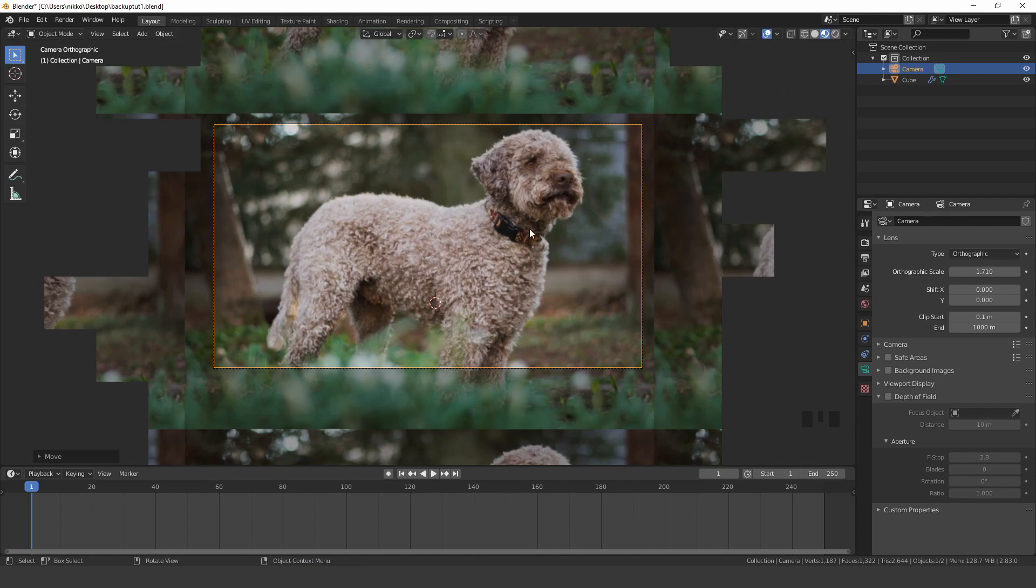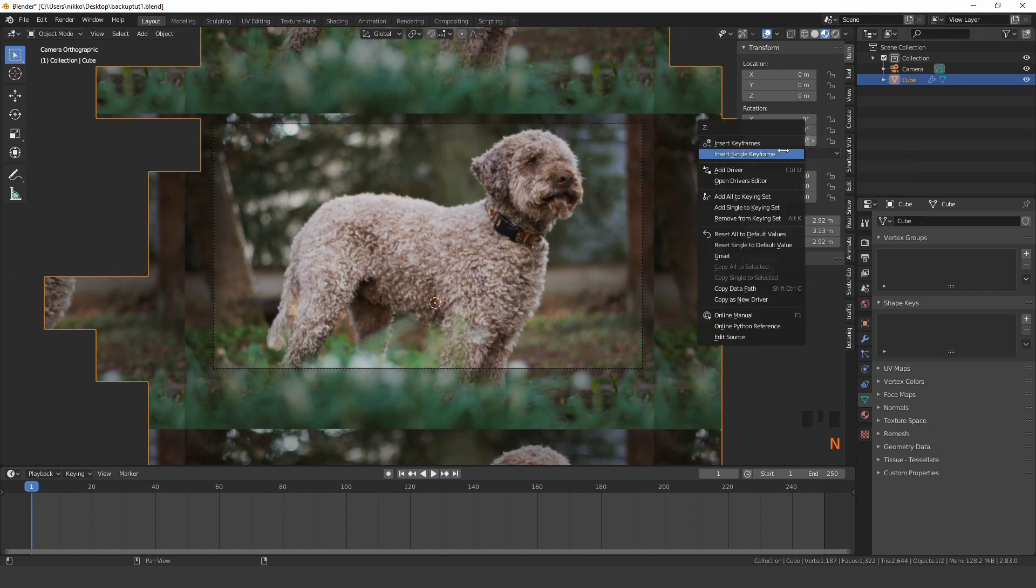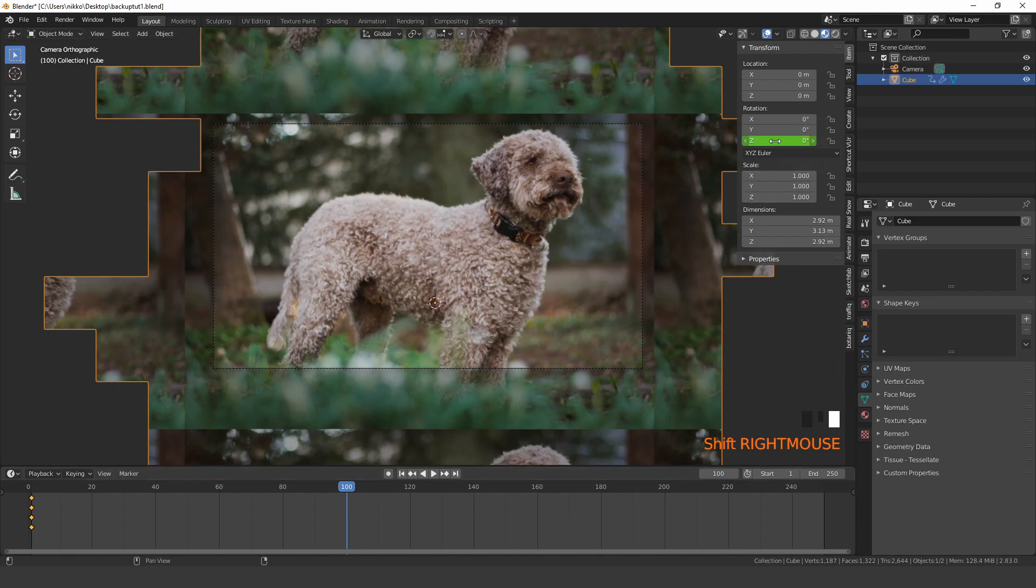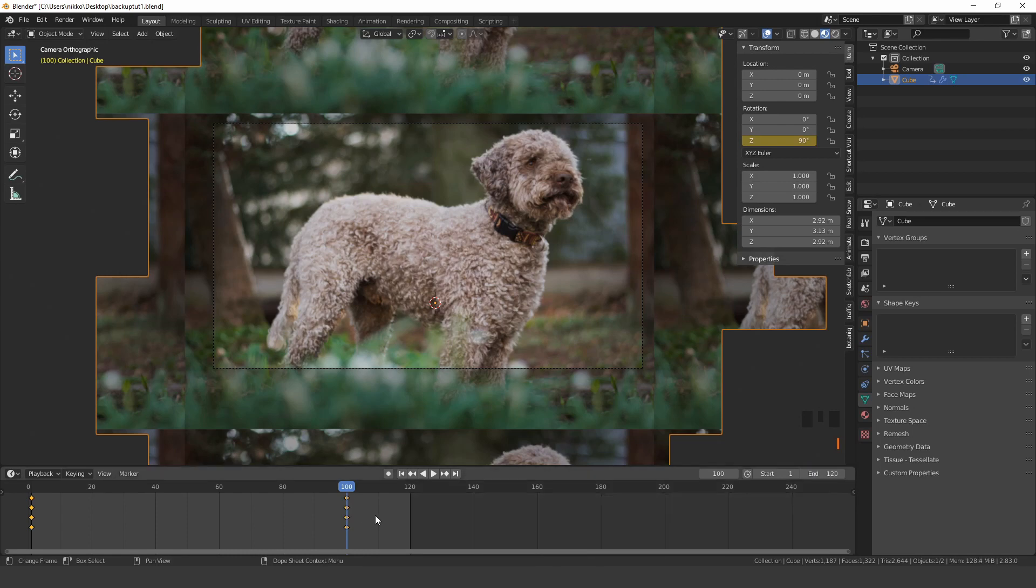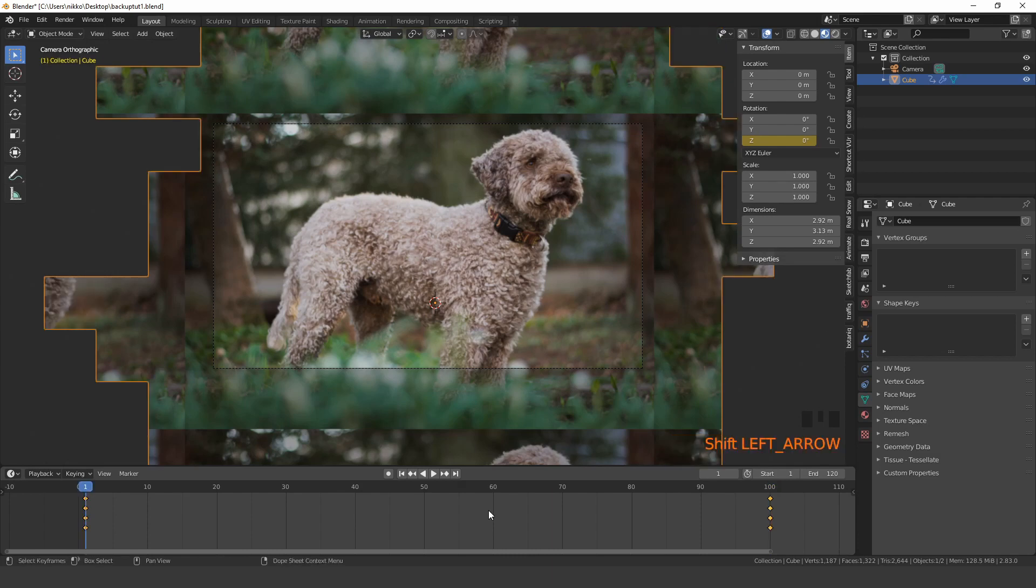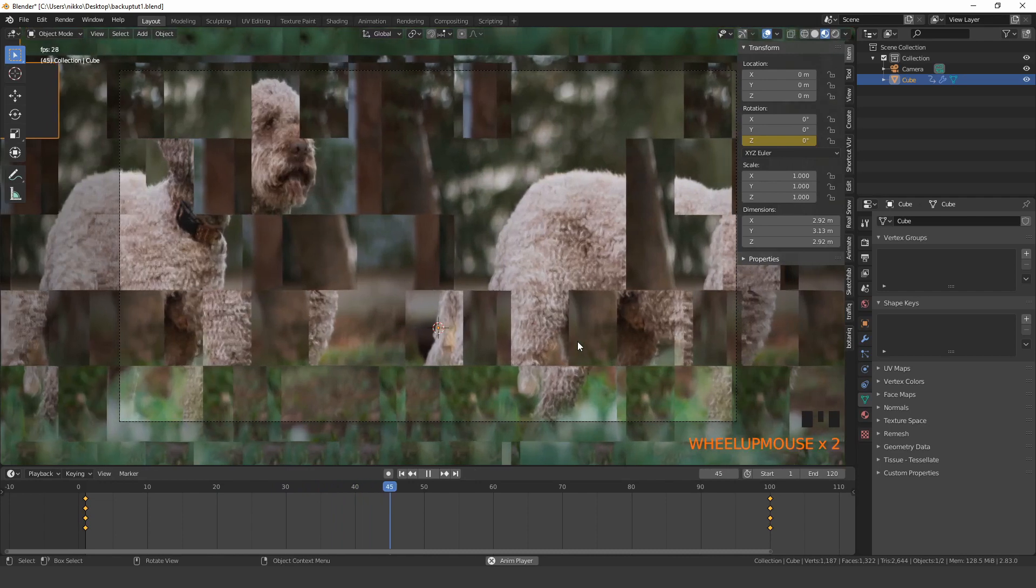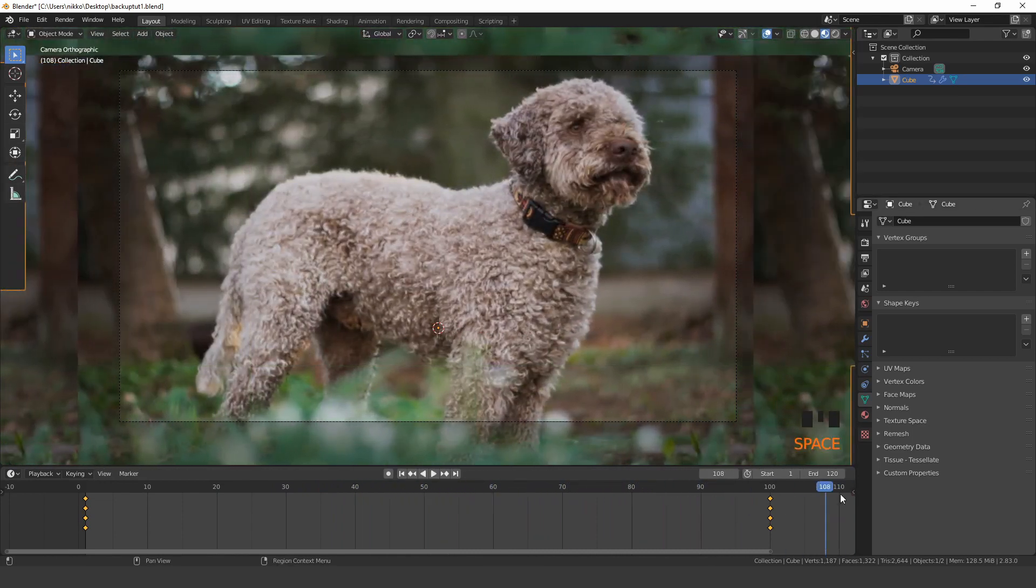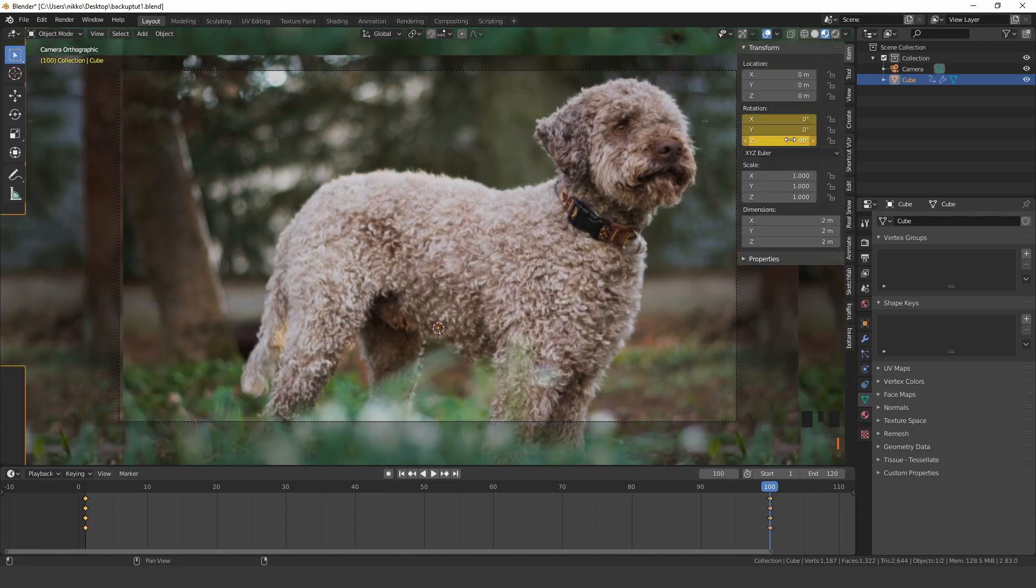Keyframe the cube to rotate 90 degrees along the Z axis. I actually want my cube to rotate in the other direction, so I'll change the second keyframe to minus 90 degrees.